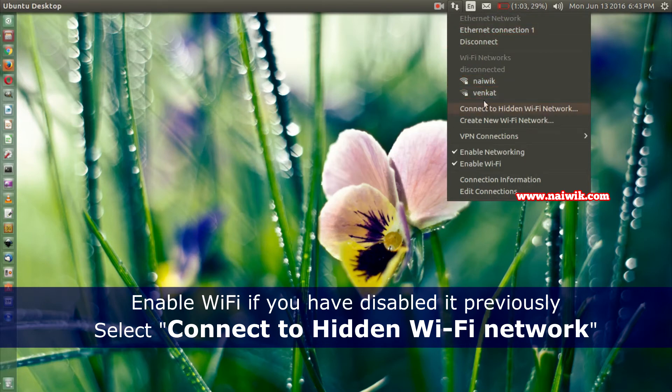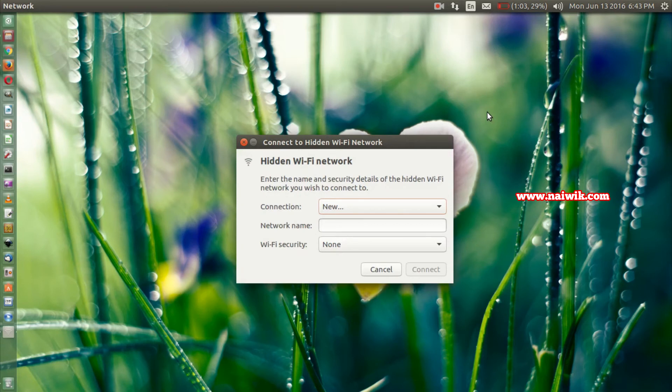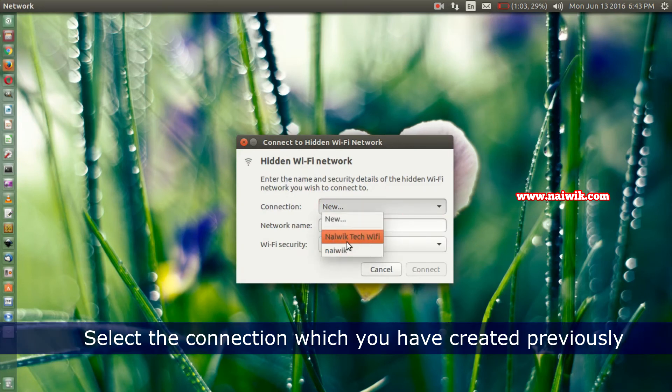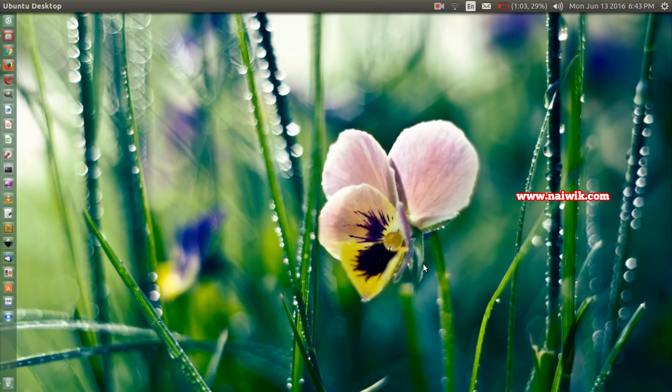You need to click on Connect to Hidden Wi-Fi Network. A new pop-up window will show up. Under the connection you need to select the name. I'm selecting Navic Tech Wi-Fi. Click on Connect. That's it guys, this is the way to create Wi-Fi hotspot on your Ubuntu 16.04 operating system.